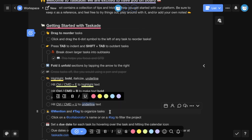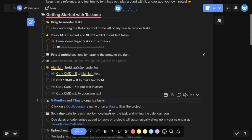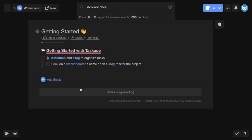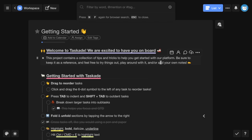You can easily mention collaborators and add filters to organize tasks by using the at and hashtag symbols respectively. Click on a collaborator's name or on a tag to filter the project.